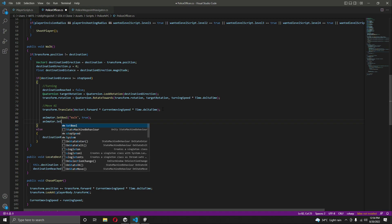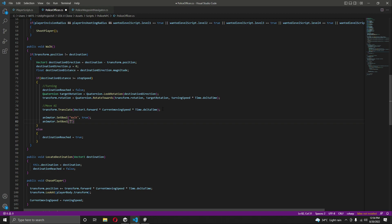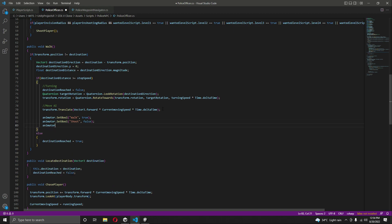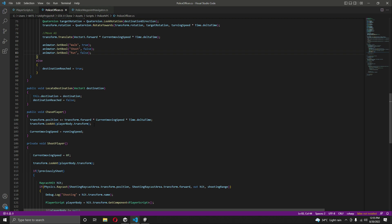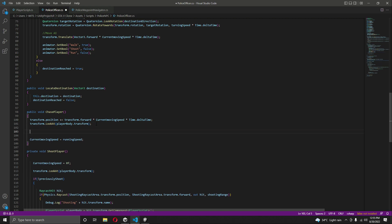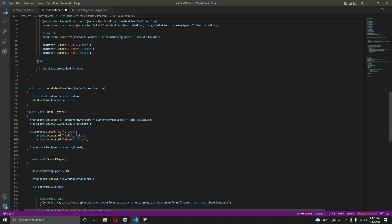Then we will say `animator.SetBool` and set shoot to false. After that, `animator.SetBool` and set run to false. Then in the chase function, we will set run to true and walk and shoot to false — so type `animator.SetBool run true`, and walk and shoot will be false.